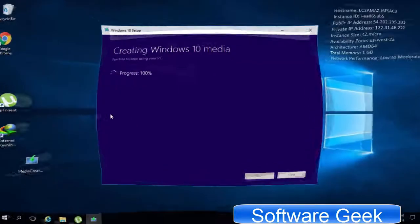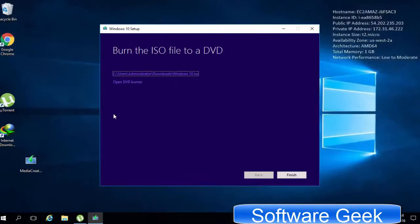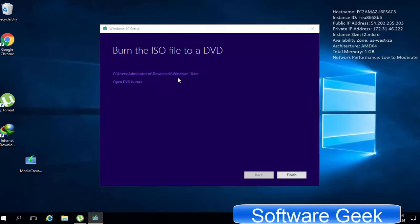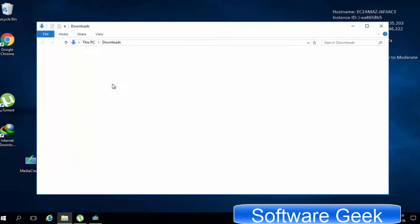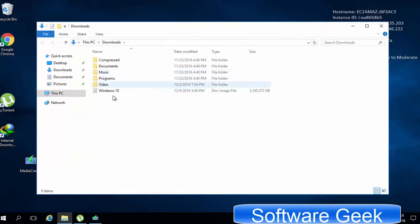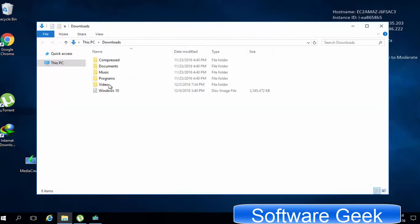Media creation tool has successfully downloaded the ISO file of Windows 10 and it's now ready to burn a DVD or make a bootable USB. Watch third and final part in which I will be showing you how to make a bootable USB using Windows 10 ISO file.